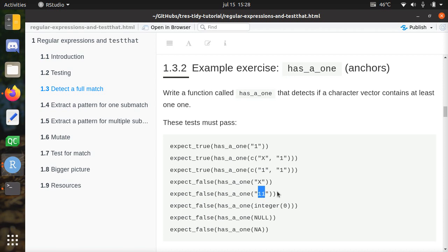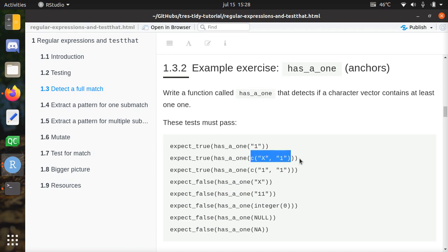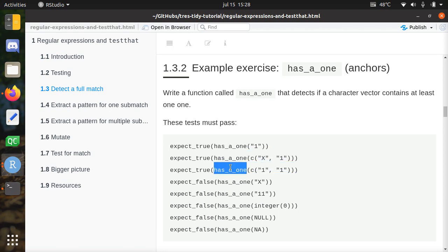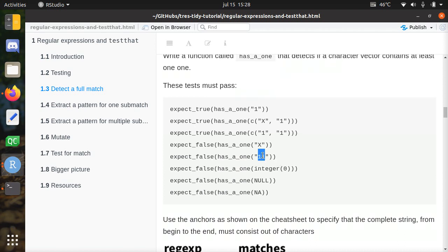The function hasA1 should return true when there's a single 1, and also true when there's something else alongside a 1. When there are two 1s it should also return true. An X is not a 1, eleven is not a single 1, integer zero is not a 1, null is not a 1, and A is not a 1.